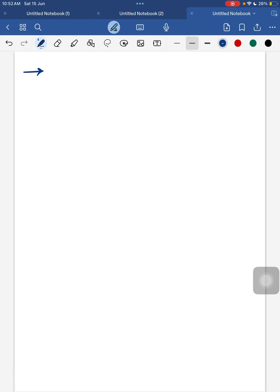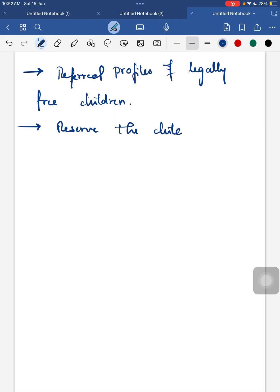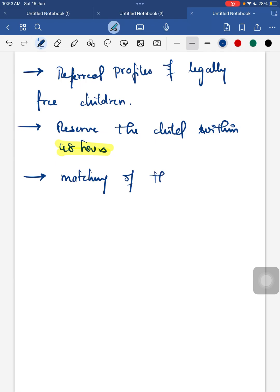After reserving the child from the given profile details, the matching of the child with the prospective adoptive parents is done by the adoption committee within 20 days. Then the child will be sent for pre-adoption foster care. Pre-adoption foster care means a temporary custody of a child is given to the prospective adoptive parents.